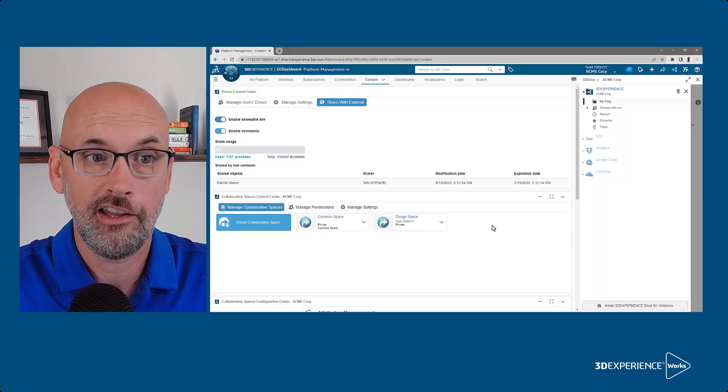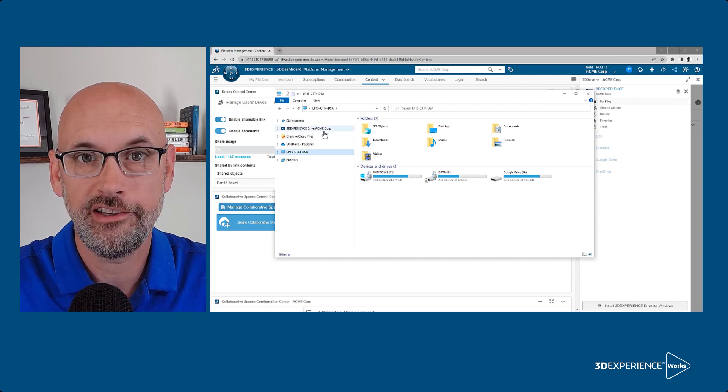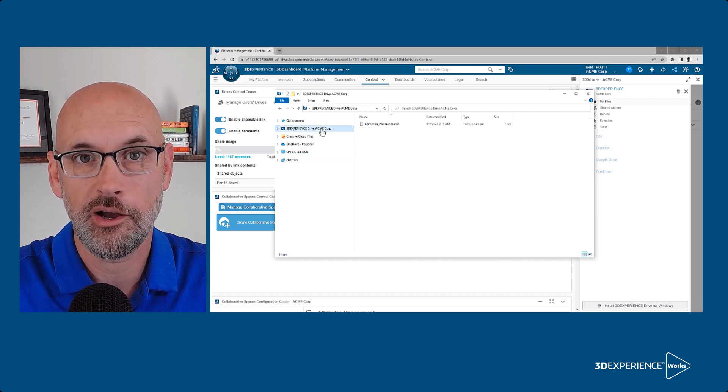You get the flexibility and portability of the web interface, and the Windows client lets you work with content directly on your desktop.